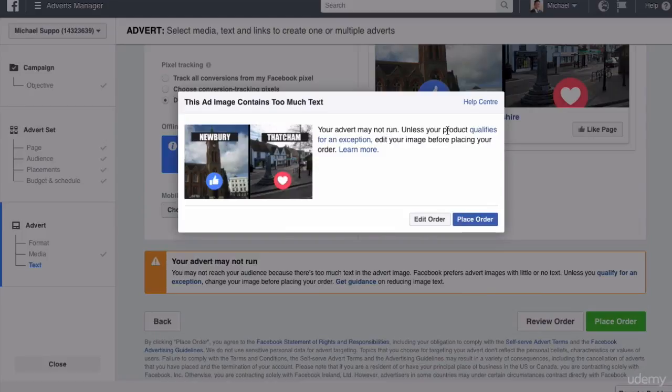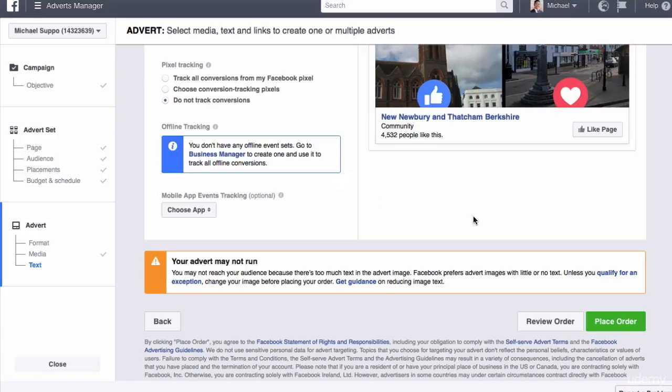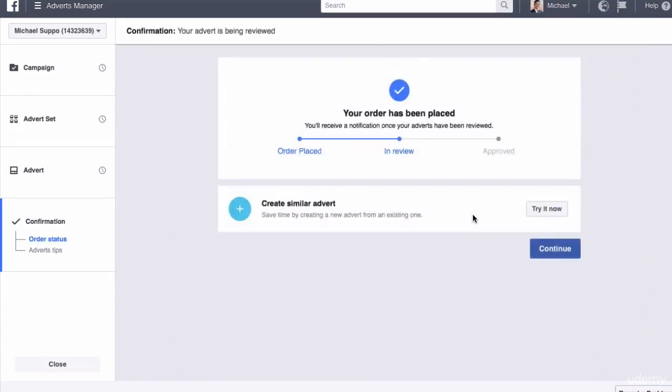It does say your advert may not run because it's got some text on it, but let me tell you something: it does normally convert. So we'll place the order. And we've got it. That is how you do a likes campaign that works.